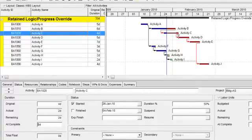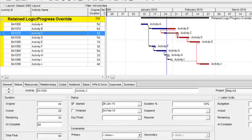So the remaining duration of the successor activity, which in this instance was two days for activity C, is scheduled to begin after its predecessor is scheduled to finish.